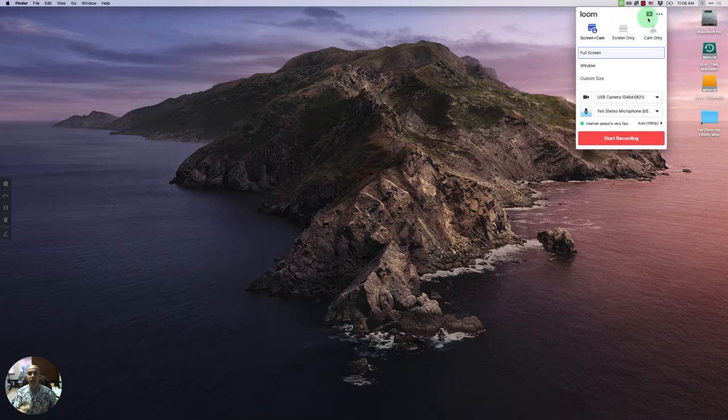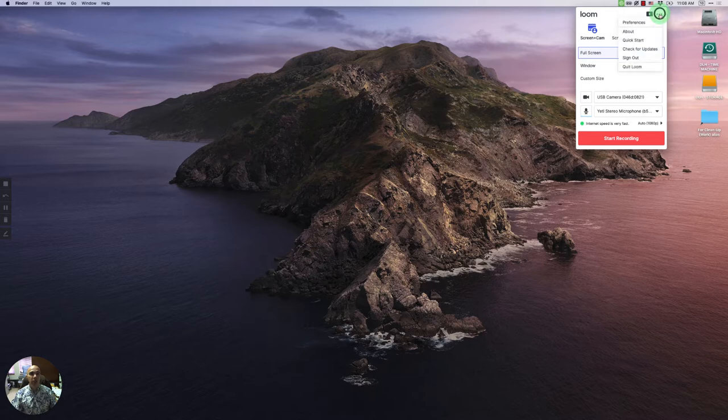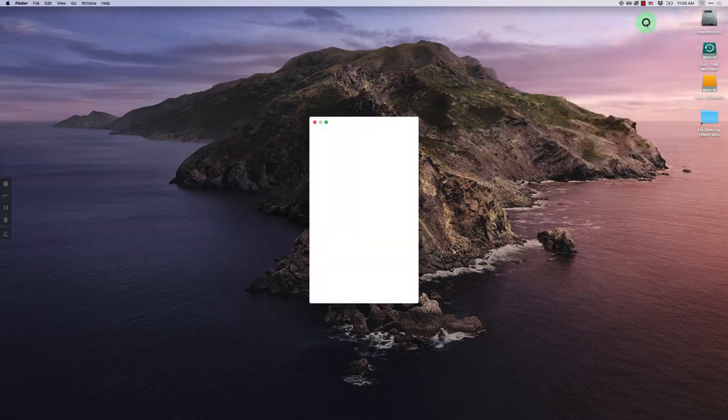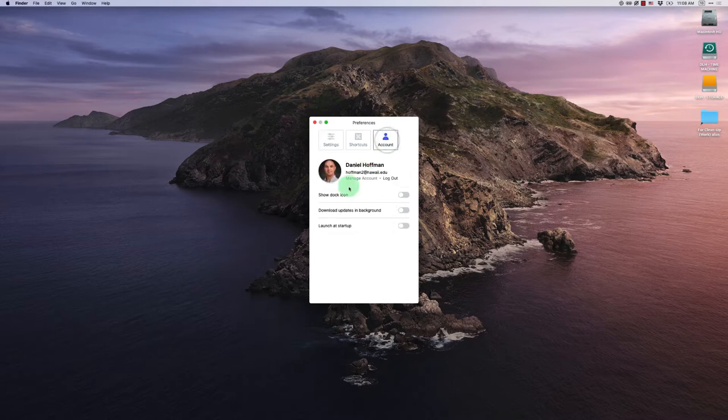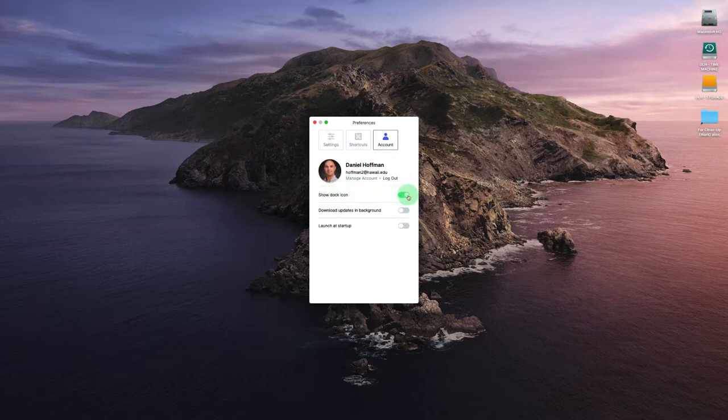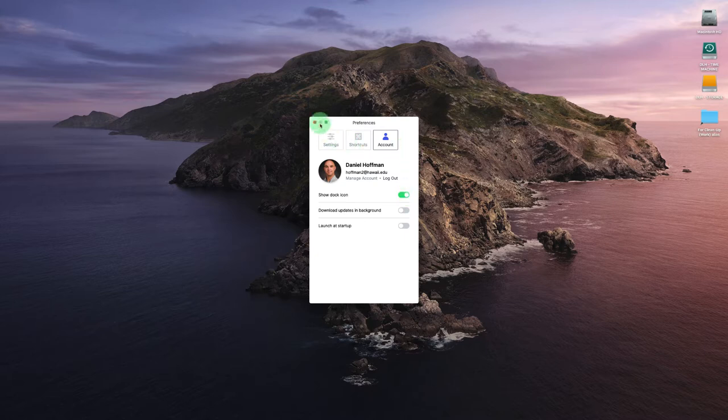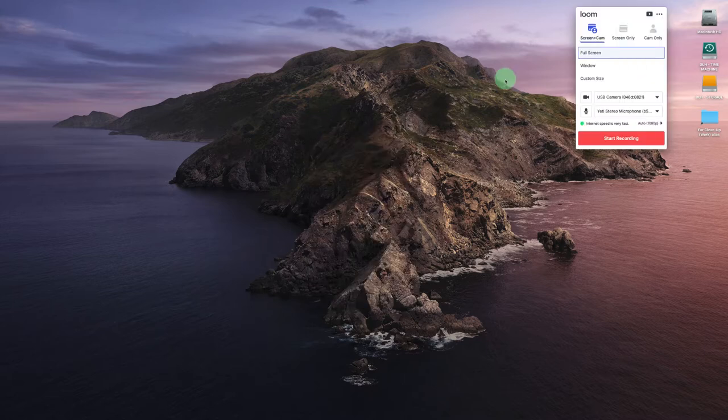One of the first things that I want to do is actually change that preference. So I'm going to click there, come to preferences, and I'm going to come over to account. And I'm going to say show the dock icon. So I'm going to turn that on and then go ahead and close this.